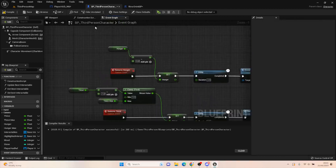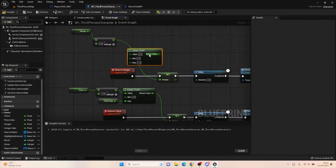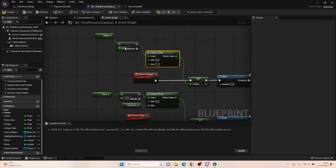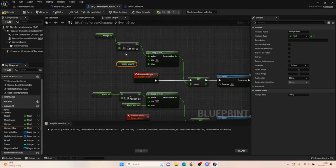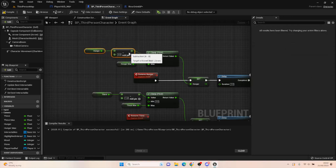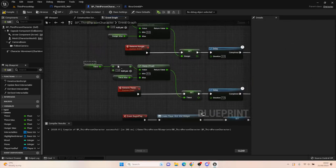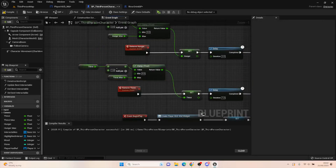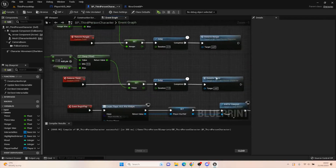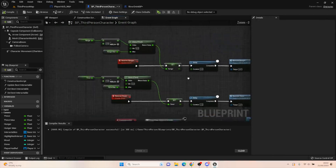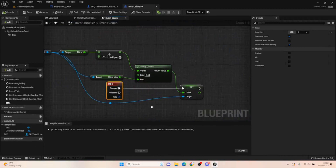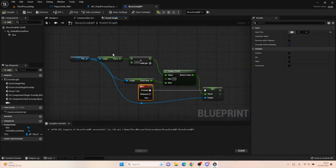You probably want to do the same with hunger as well. Plug the clamp in, get your Hunger Max, and plug that in too. This automatically improves your hunger and thirst handling because the float won't go to minus one, minus two, minus three. When we hit zero, we can then start taking health away once we add the health system.